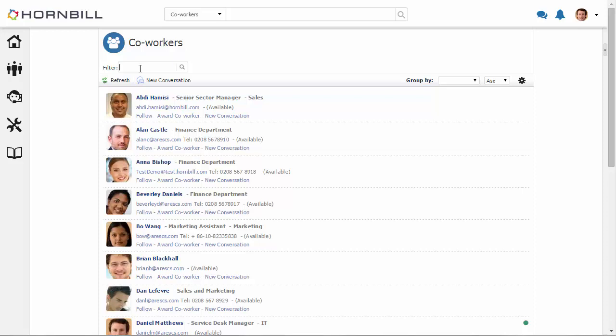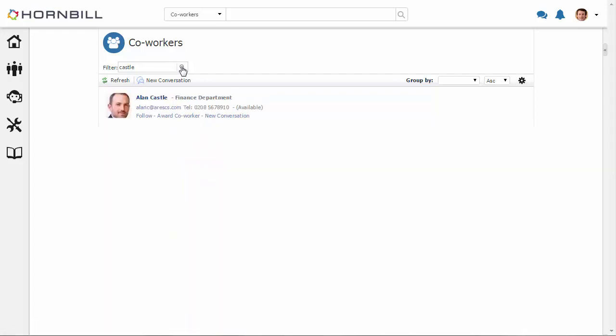As far as finding people, I can start by using the filter option. So I'm just going to try typing the surname of one of my co-workers to locate them in the list.